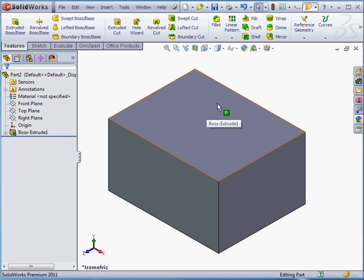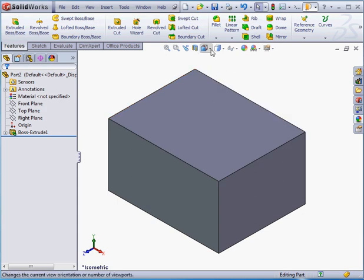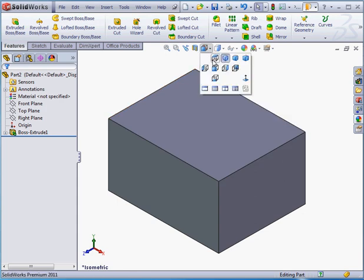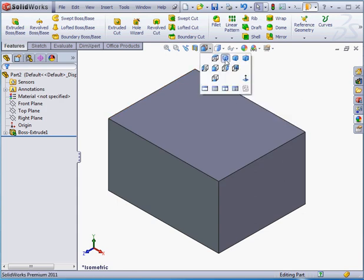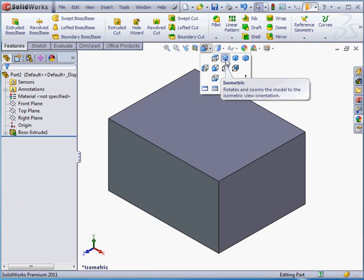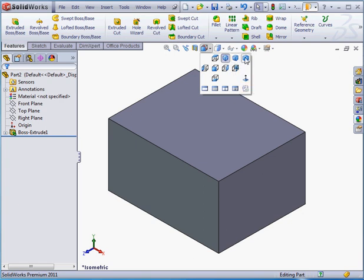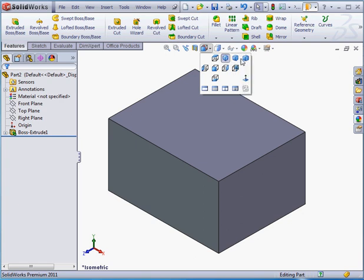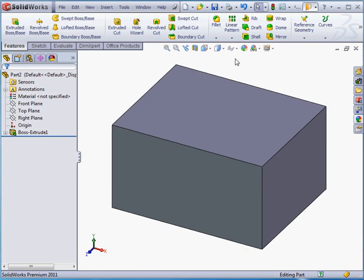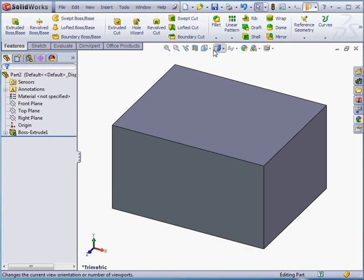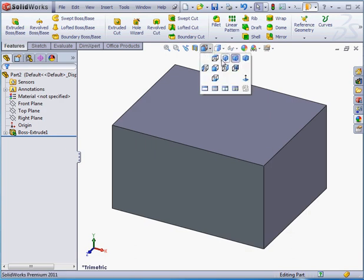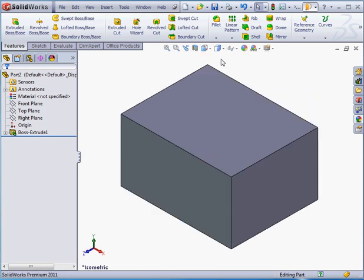We've got a number of preset views to choose from from this menu flyout. Top view, isometric view, trimetric view, diametric view, and so on. Let's take an isometric view. This is probably the view that you'll be using the most often. We can also change the display style.